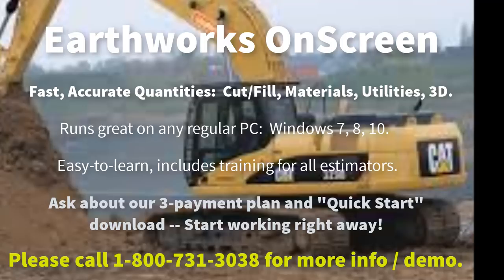Or you'd like to get more information, or you would like to arrange for an online demonstration. You can send us one of your PDF grading plans, and we will get together online with you and go through a complete takeoff so you can get a detailed idea as to how the Earthworks OnScreen software will help you. Thank you.